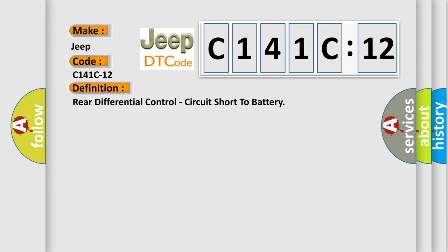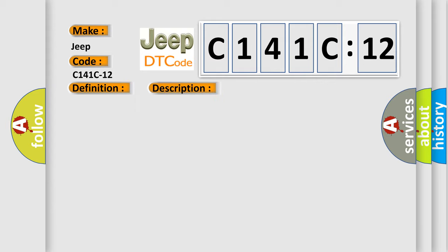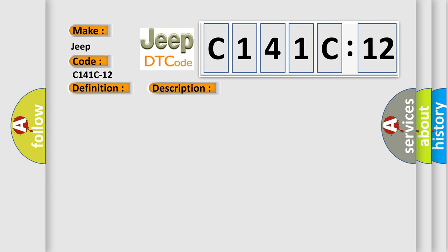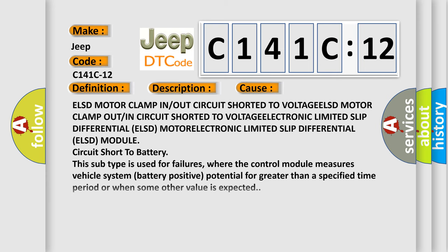Rear Differential Control, Circuit Short to Battery. Here is a description of this DTC code. The Electronic Limited Slip Differential (ELSD) module detects high voltage on the rear differential motor circuits. This diagnostic error occurs most often in these cases: